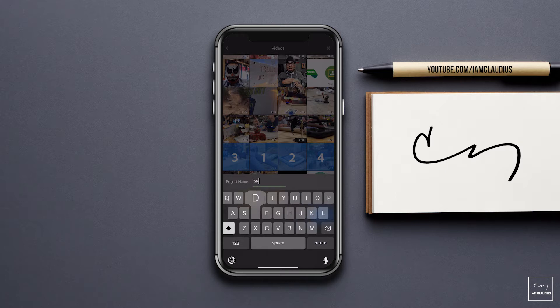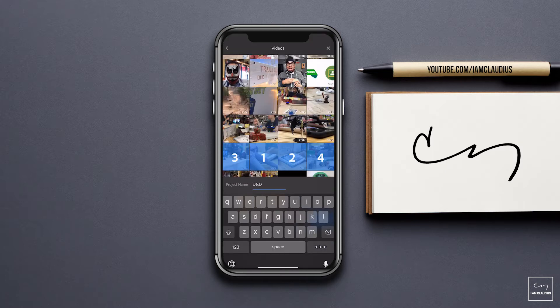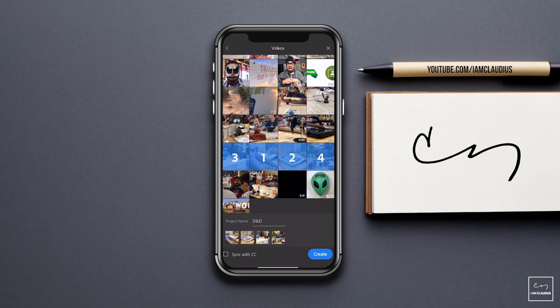I'm going to call it D&D. If I choose 'Sync with Creative Cloud,' it'll save it to the cloud and then I can go ahead and edit on any device that I want that has Premiere Rush installed.